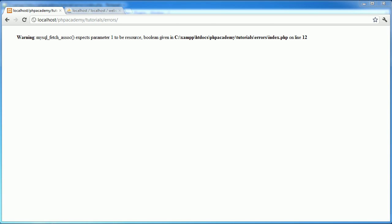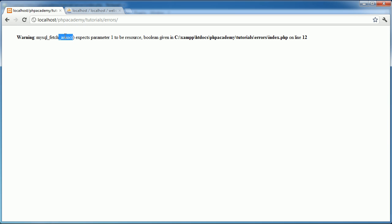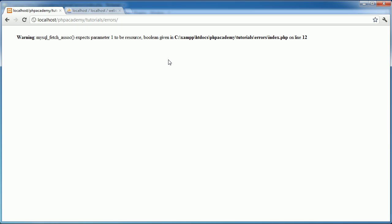And that is this error you can see here. It is MySQL fetch assoc, which stands for associative array, expects parameter 1 to be resource boolean given. It's not a cryptic error, but it's something that you might not immediately understand if you're new to PHP.